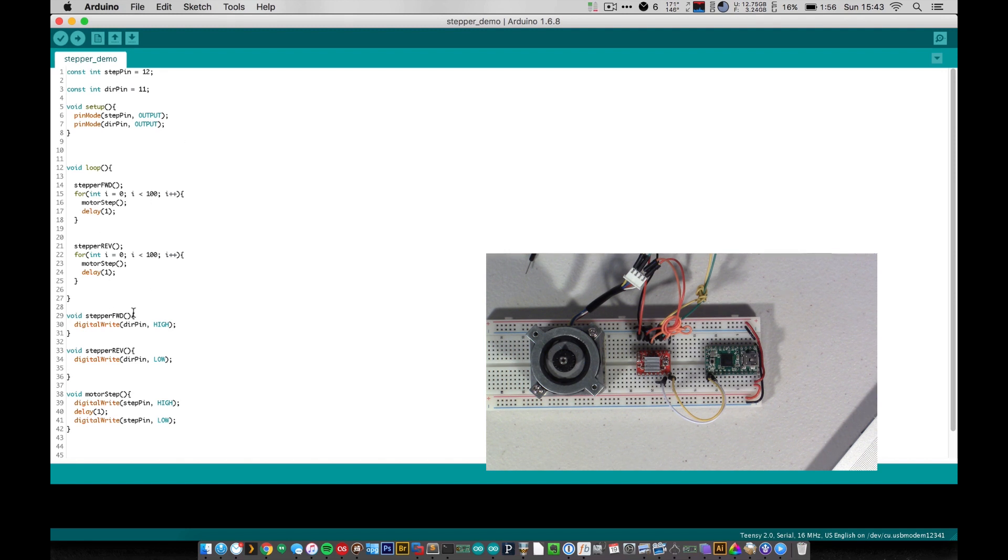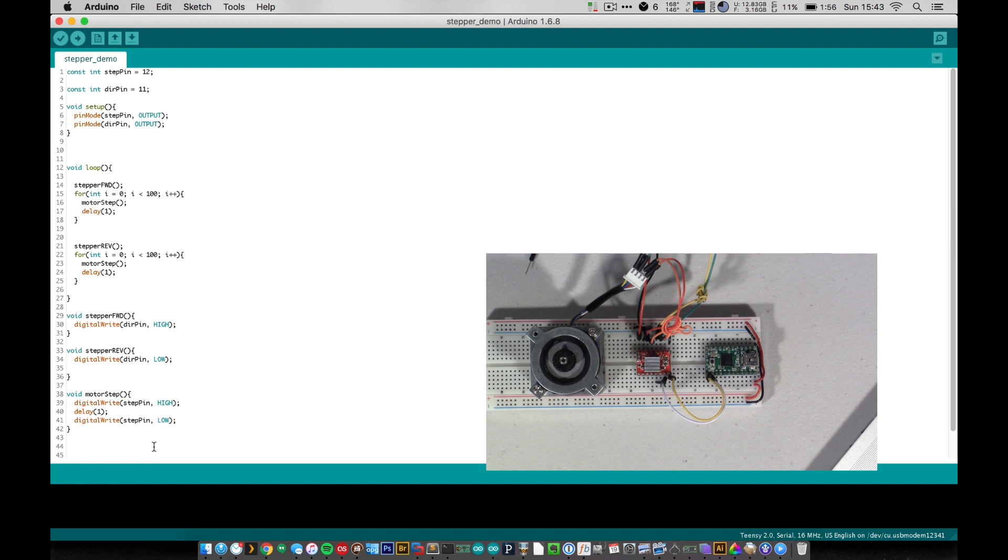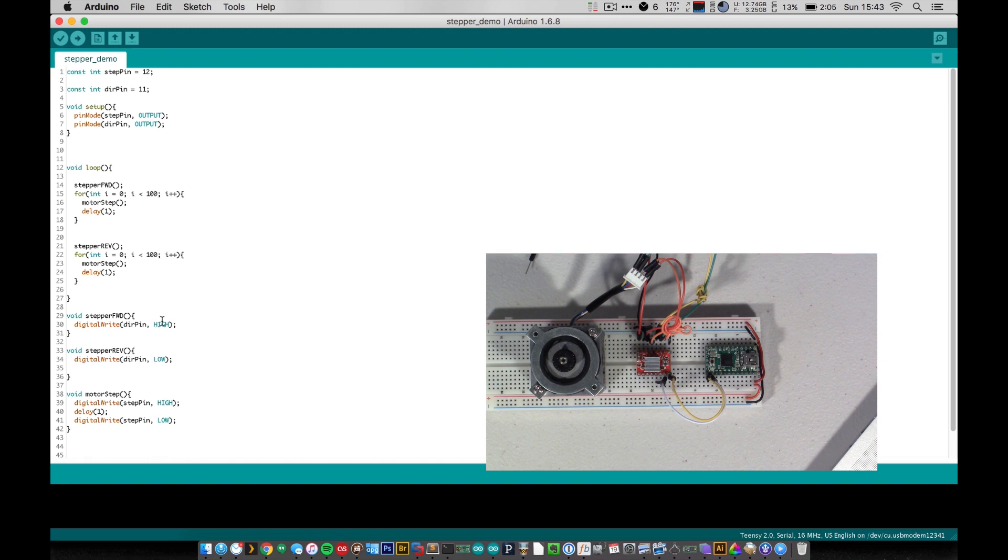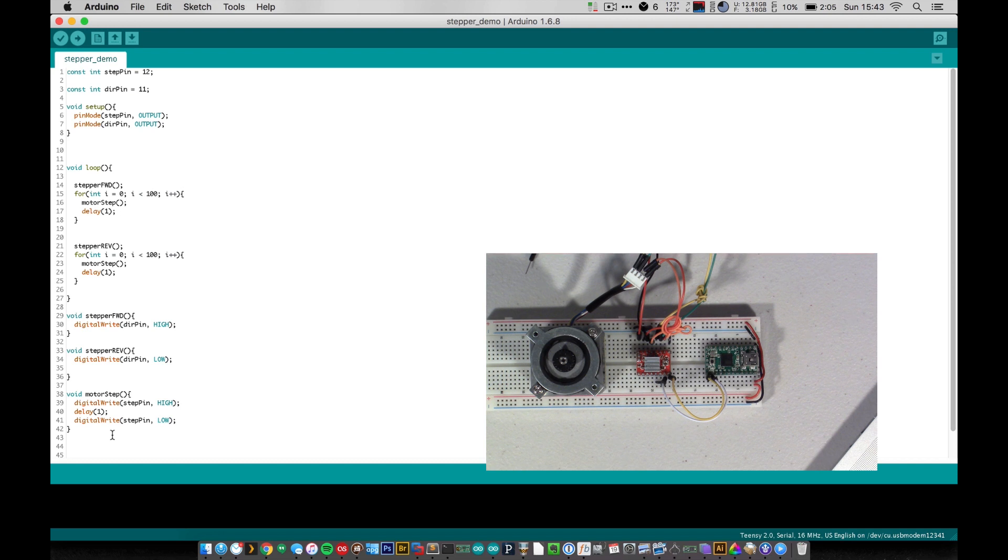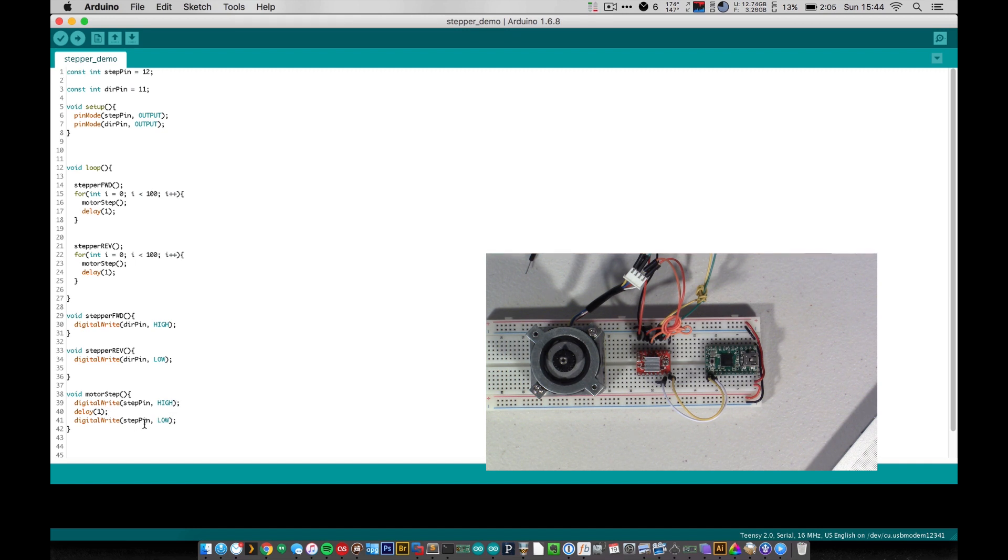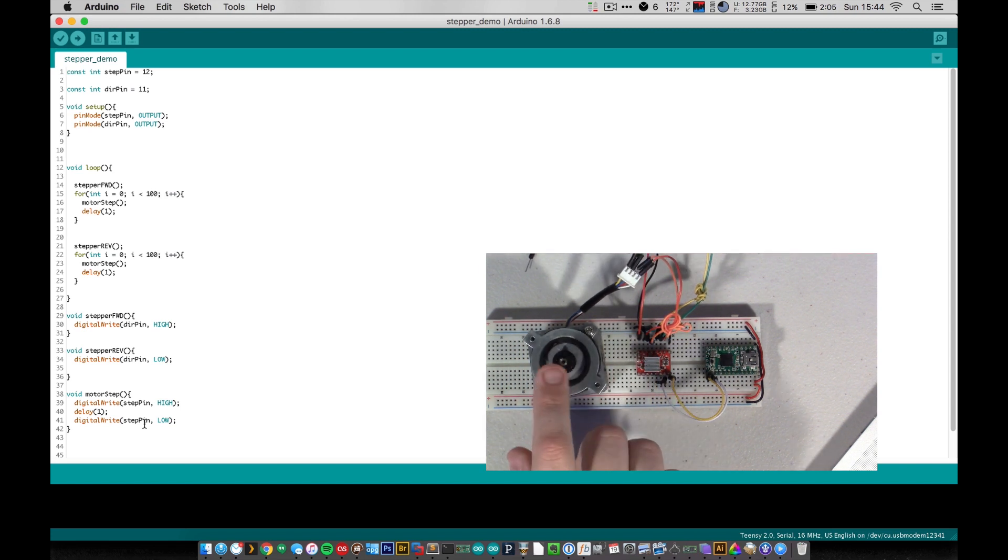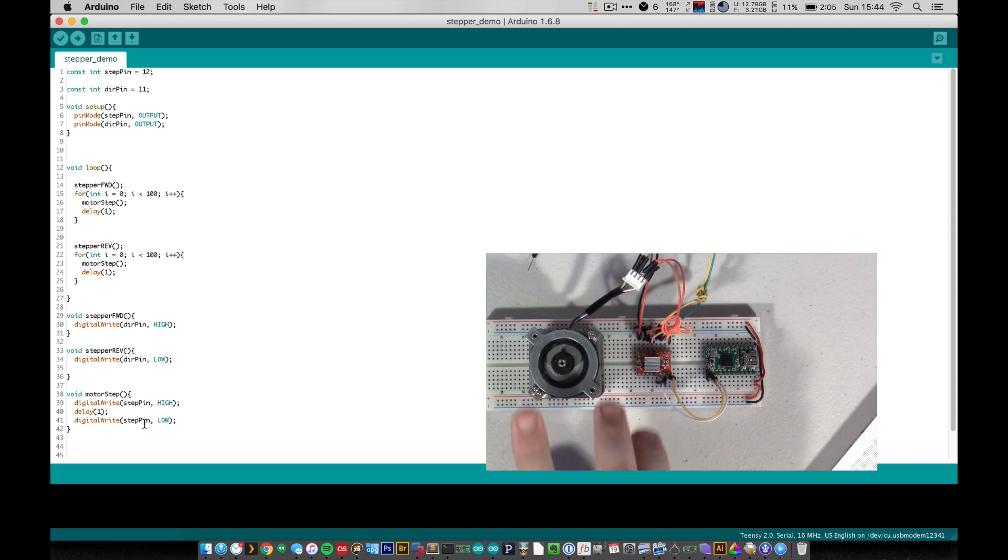And before taking a look at loop, we have a couple of functions down here. And these are just a couple of helper functions just to make it more clear what it is that we're trying to do. So we have stepper forward and stepper reverse. And that just changes the direction pin either high or low. And then we have motor step. And motor step just basically pulses this step pin here, just high low really quickly. So we just write step pin high, delay one millisecond, and then step pin low. And that tells the controller here to have the motor make one step.